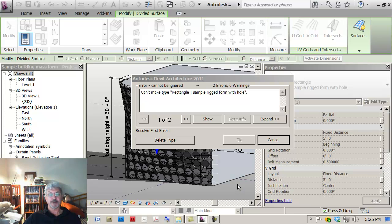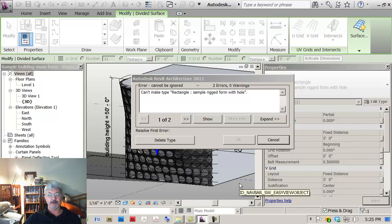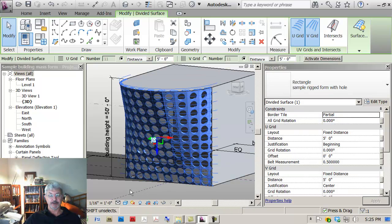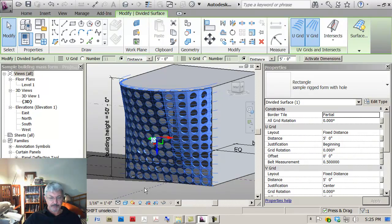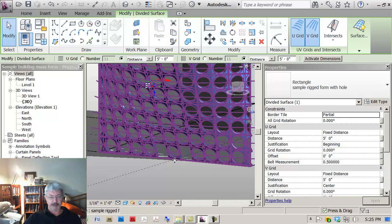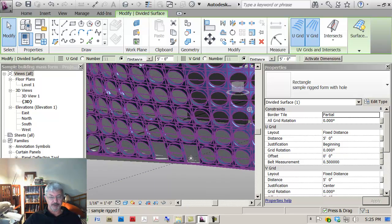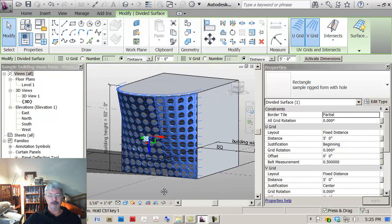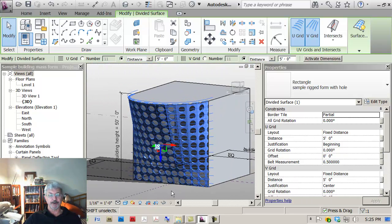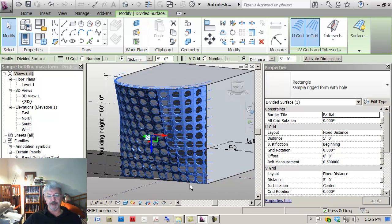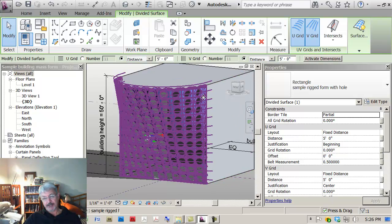So there are two instances where it cannot create the form, so I'm going to tell it to delete those two instances. I'm not quite understanding why it would be these, it looks like it's these two that it's not creating, but it does bring up a good point.